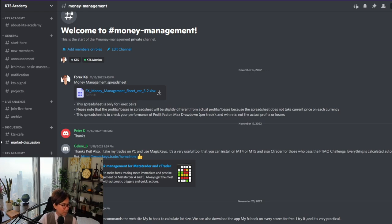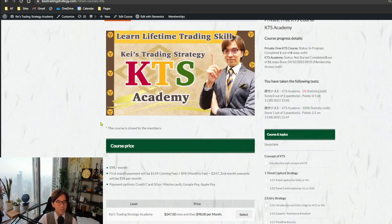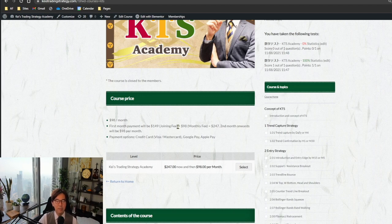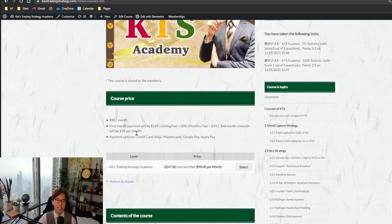Coming back to the cost: the price is $98 per month. The first month payment will be $149 joining fee plus $98 monthly fee — so $247 in total. From the second month onwards it will be $98 per month.